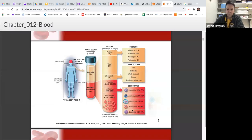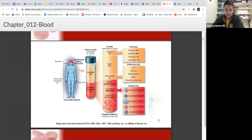There are five different types of leukocytes: neutrophils, lymphocytes, monocytes, eosinophils, and basophils. They all do different things, have different functions, and look a little different. We'll talk about those individually later. There is only one type of red blood cell, called an erythrocyte. So many types of leukocytes, but only one type of erythrocyte.